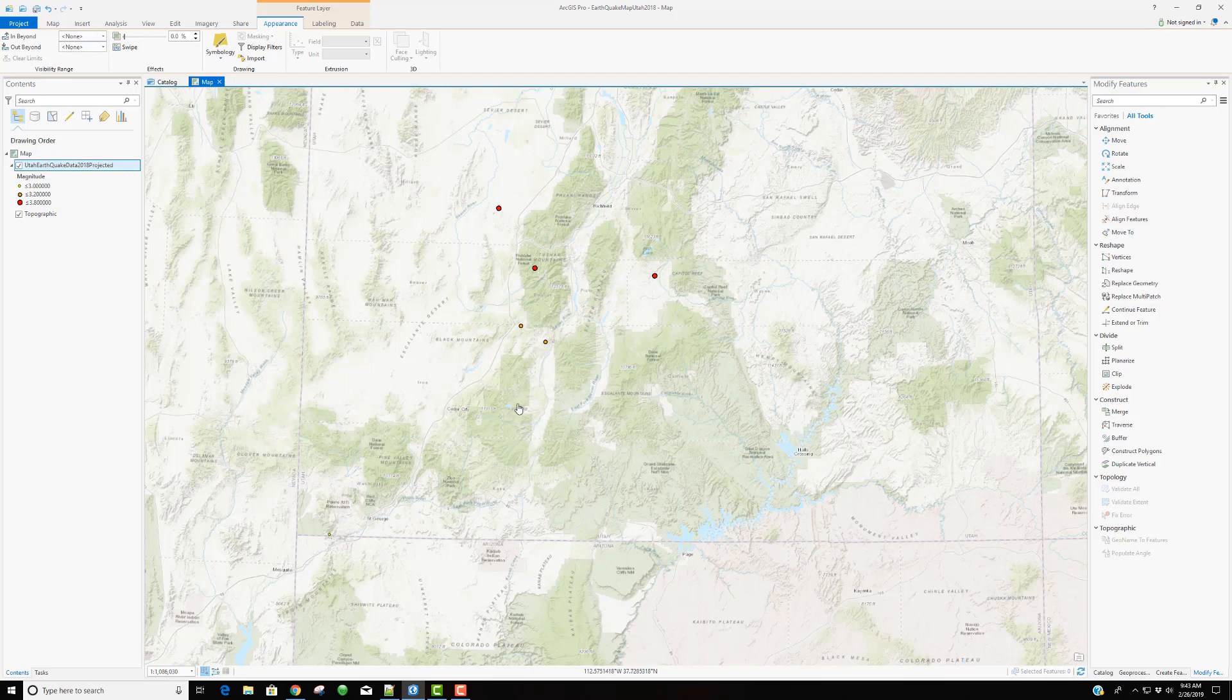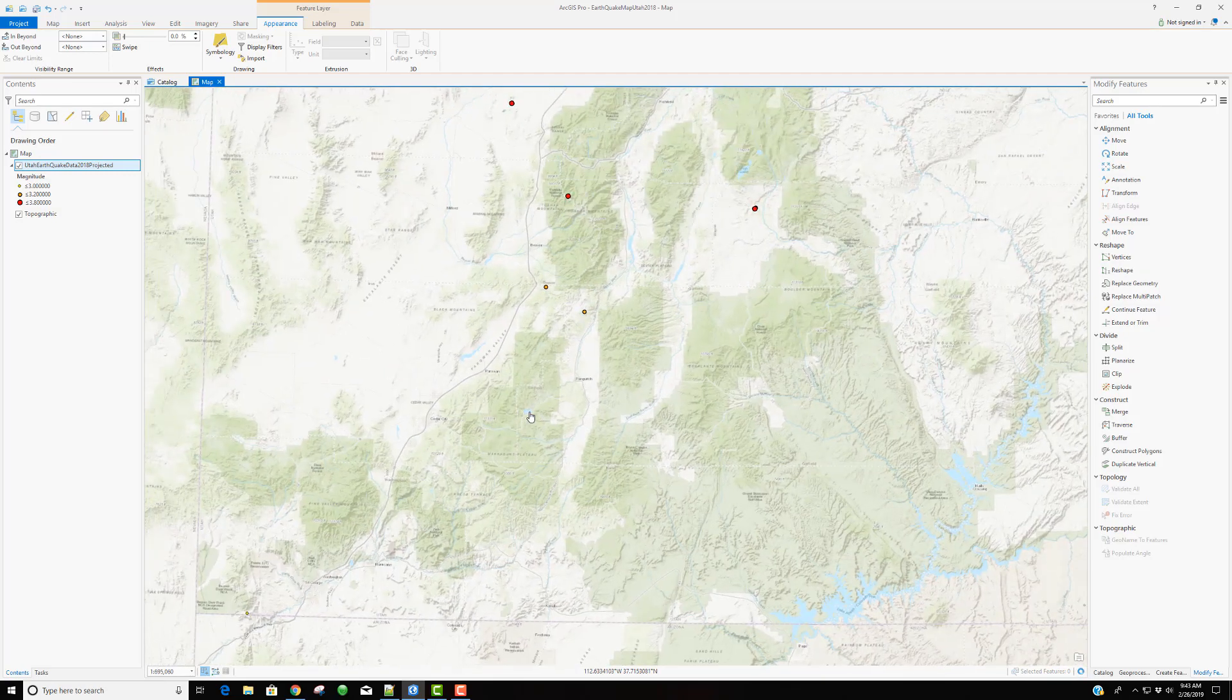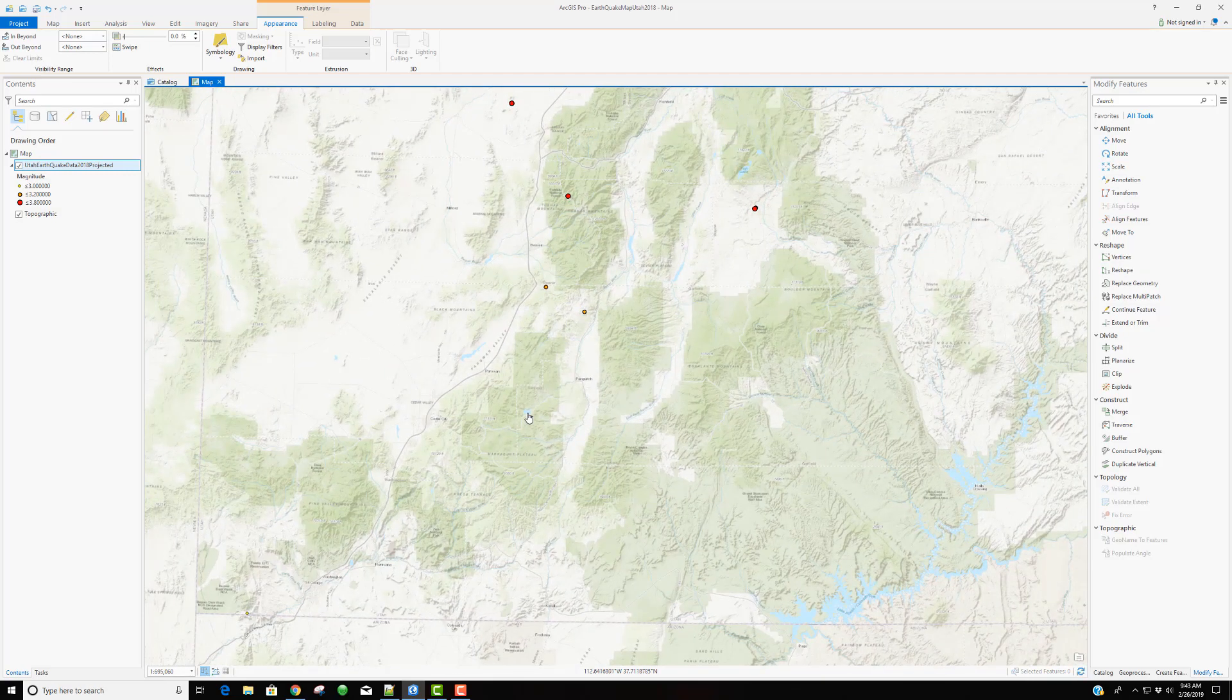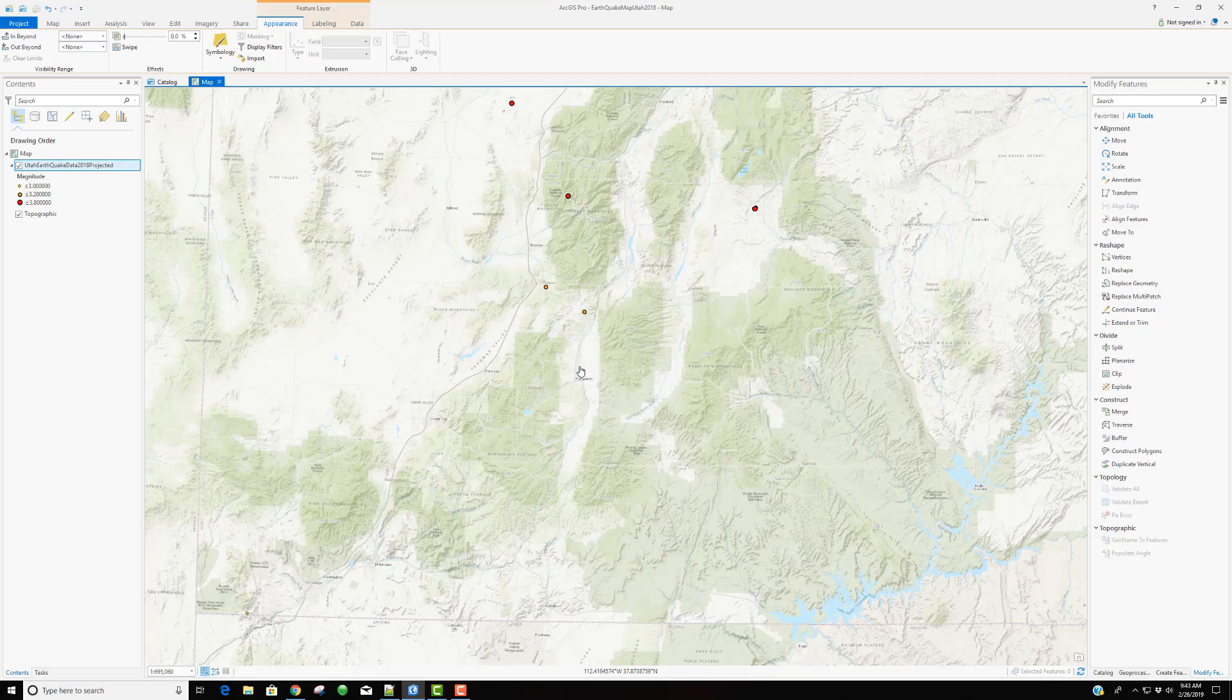Now, depending on the extent of my map, I may want to even increase the size of all of these so they're a little bit more visible. But for the most part, I like how this looks. I've just done a quick edit on the symbology. And I think we look pretty good. The last thing I'm going to do, I'm going to save out my project. And we'll pick it up from there next time. Thank you.